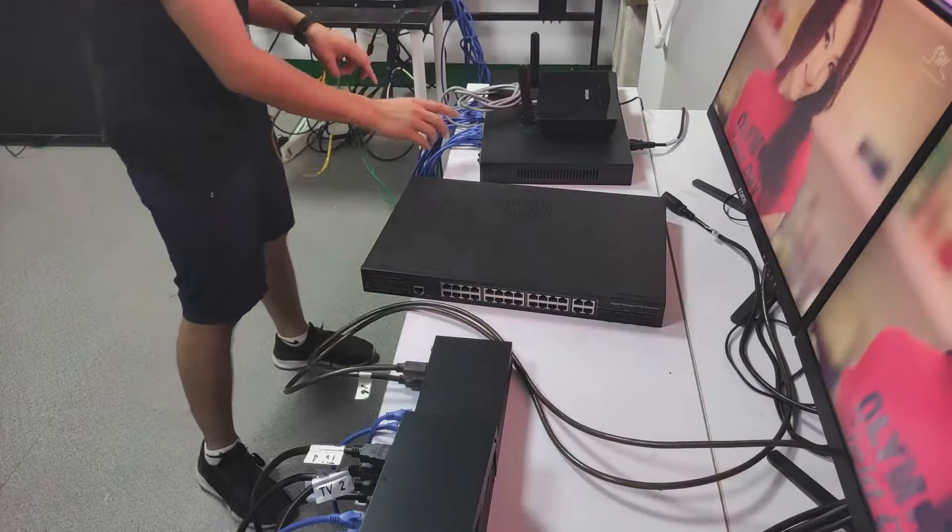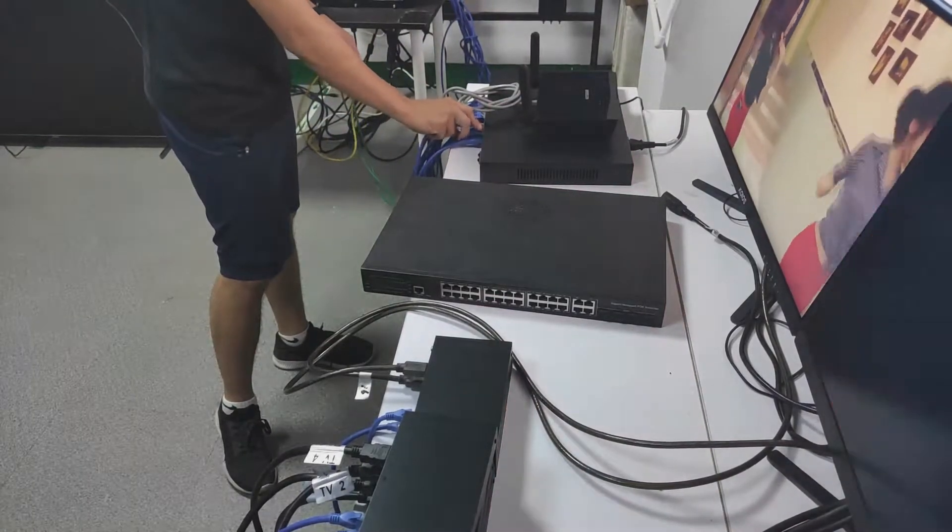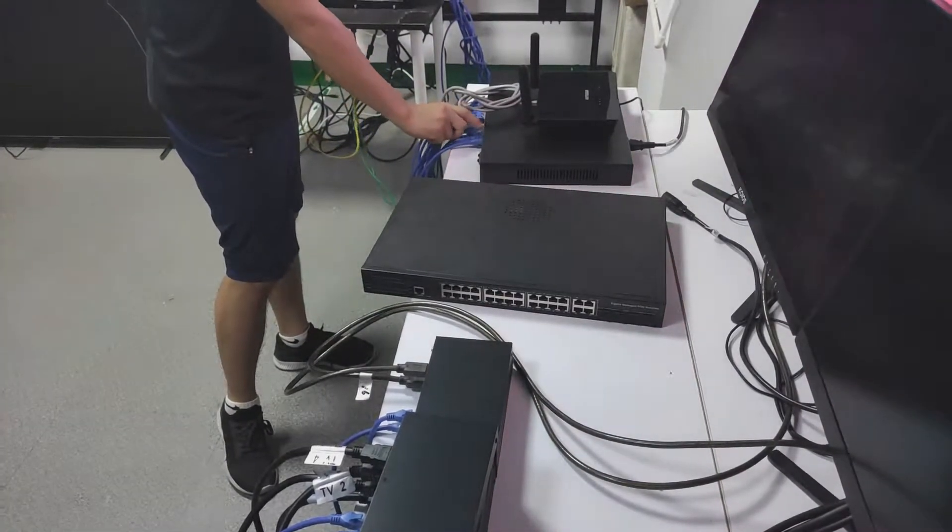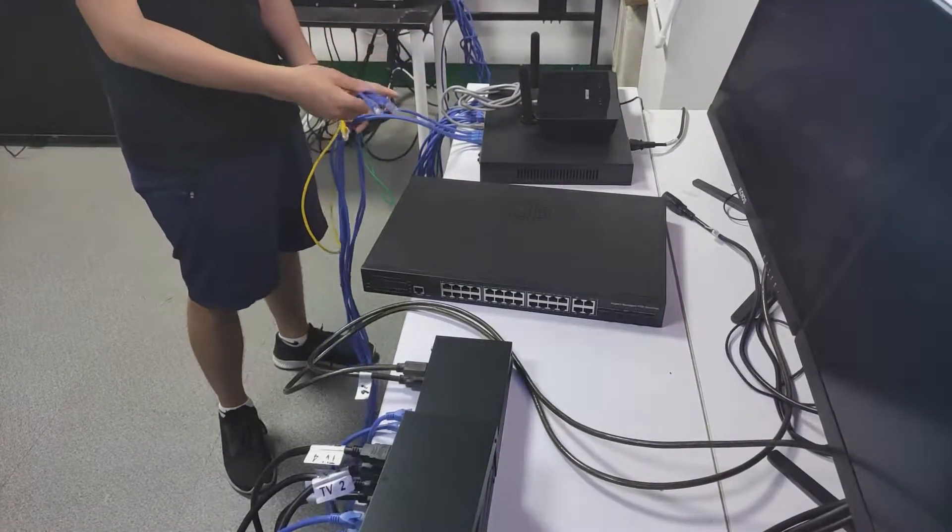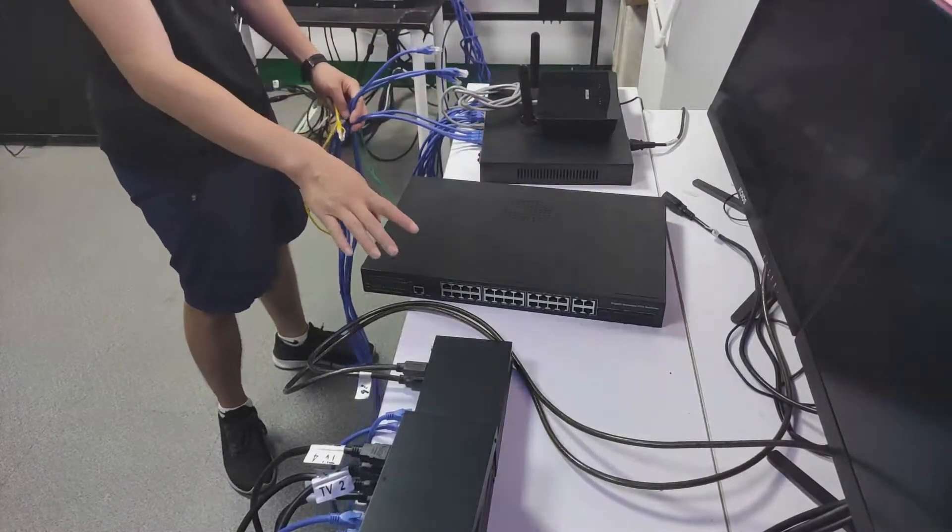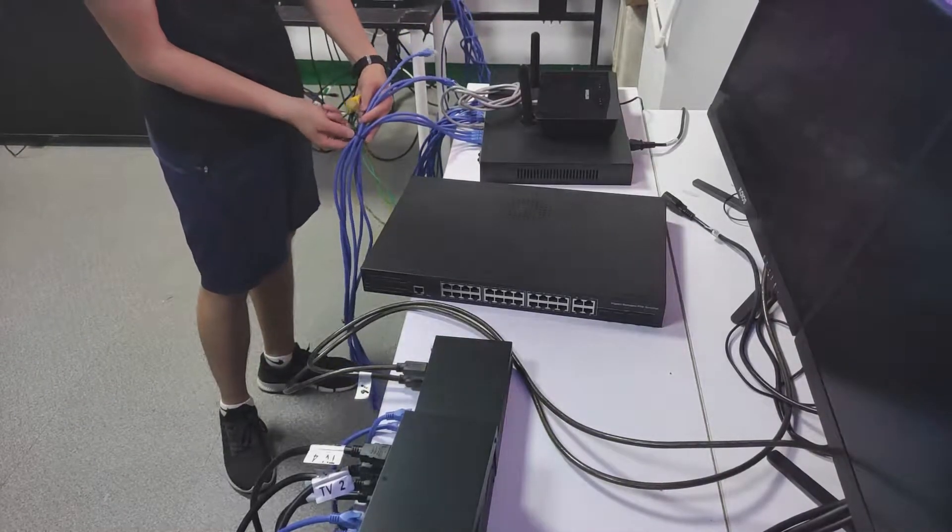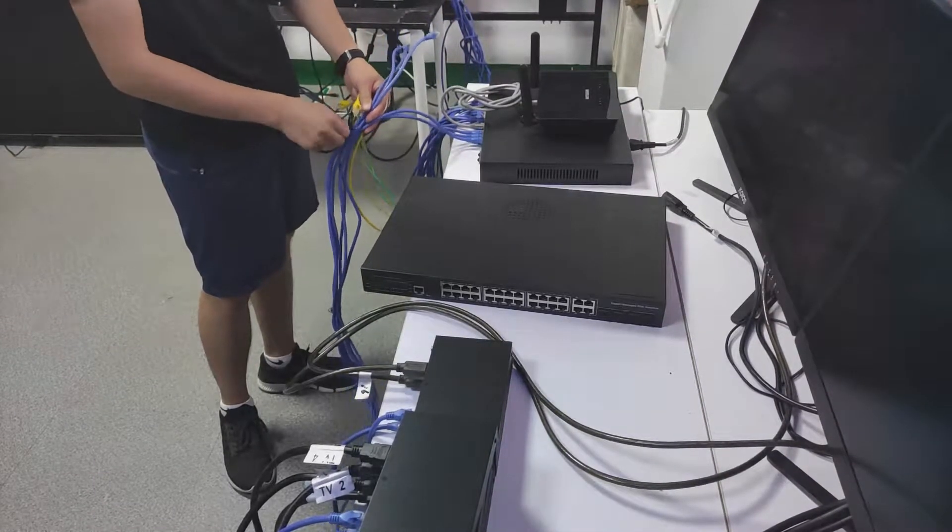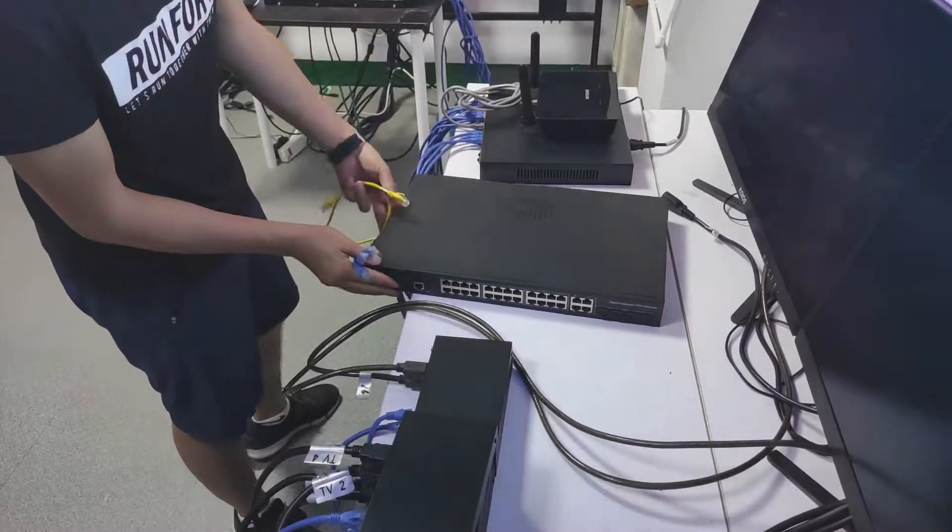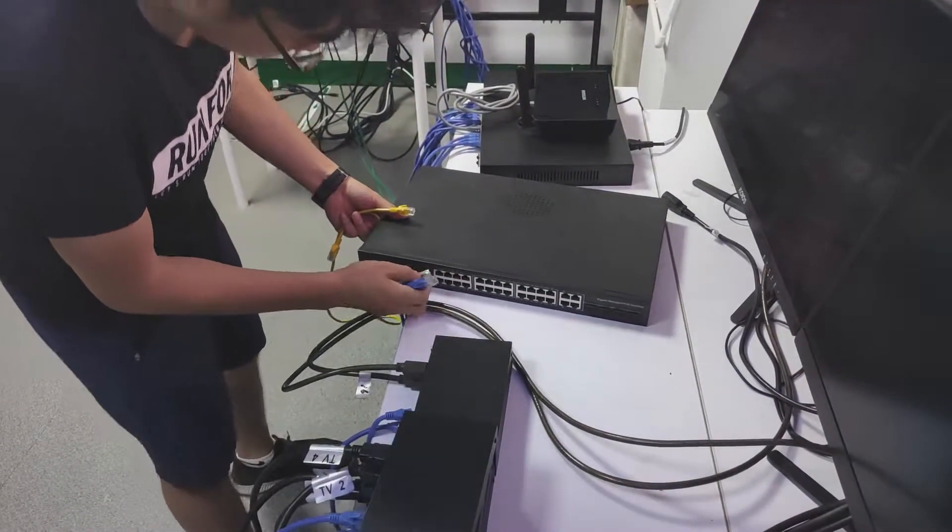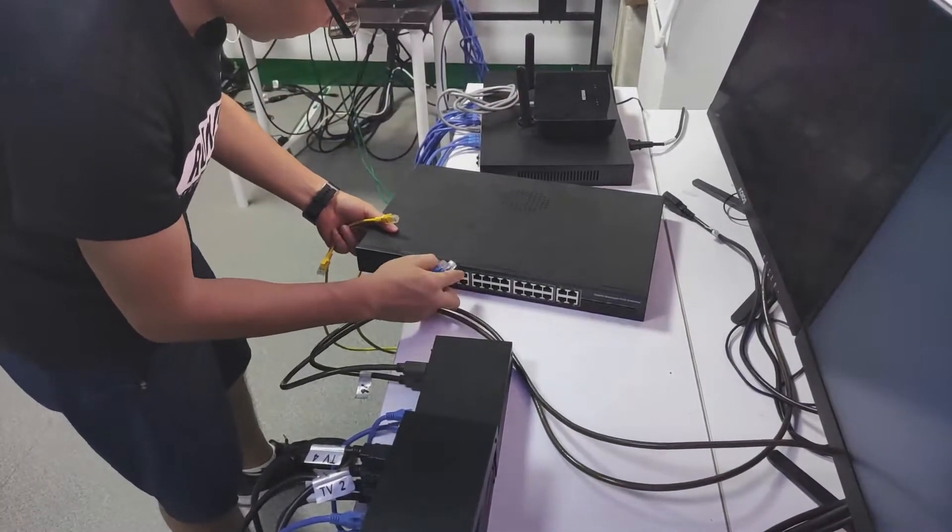We'll disconnect one of the three receivers from this switcher. We're disconnecting the three receivers and connecting this one to the nano switcher. We'll connect this to the input port here.